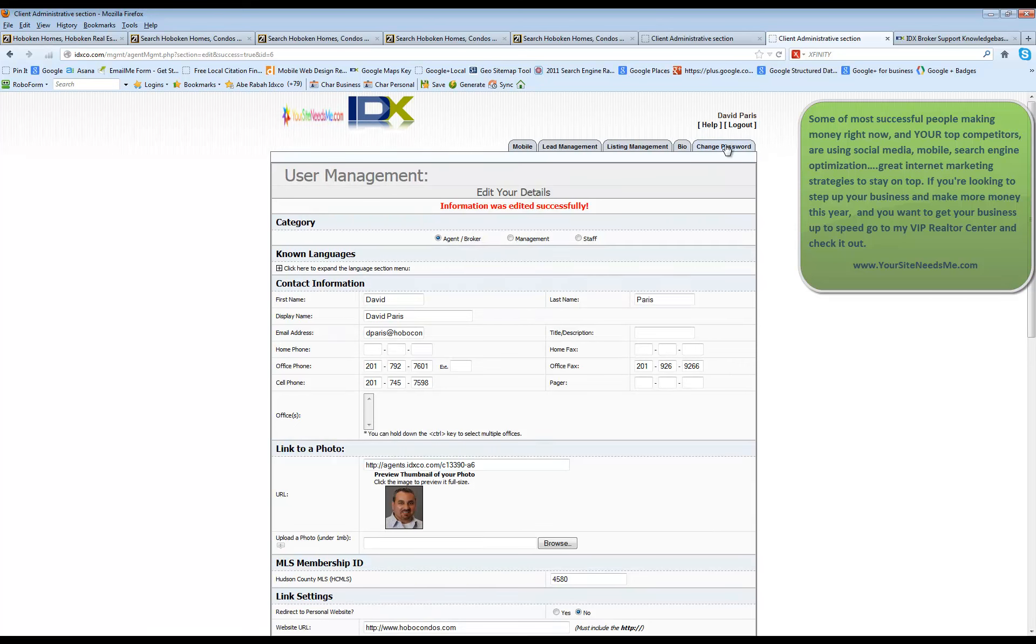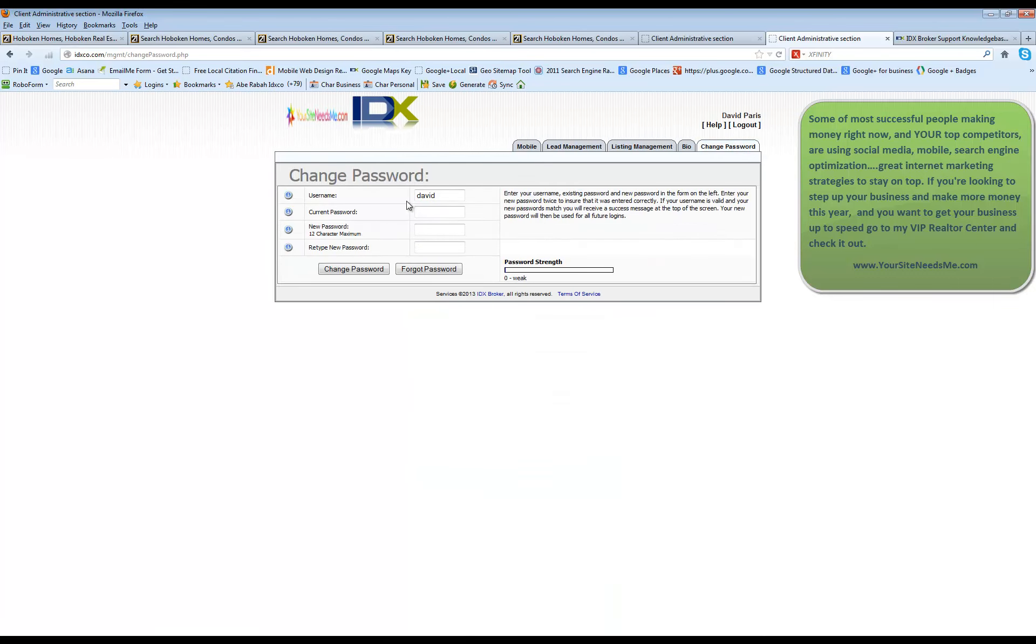Now, your login information has been automatically chosen. So if you want to change the password to log into your account, you can click on change password right here. You can put in your current password and you can change your new password in here.